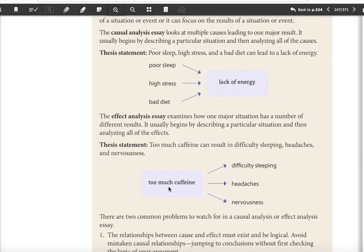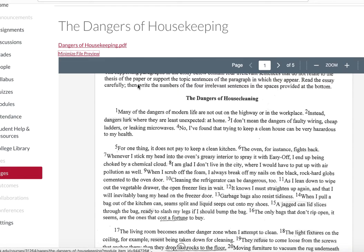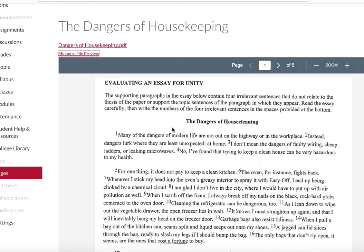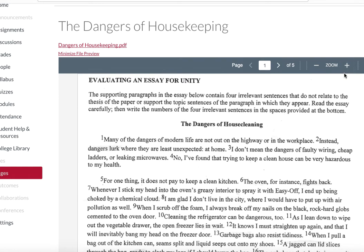We're going to look at an essay right now, take it apart, and see what all the good elements are. Then we'll do some analysis work on it. In the course this week, you're going to have this essay available: 'The Dangers of Housekeeping.'